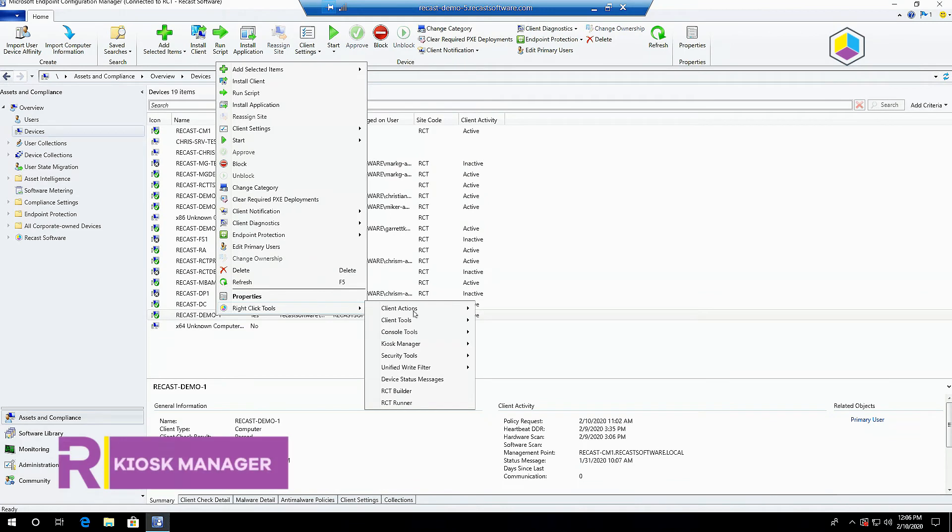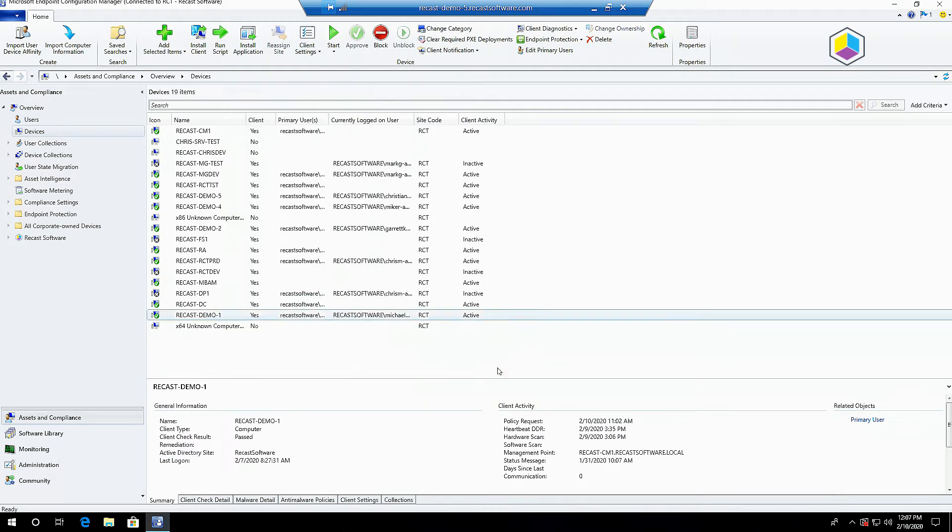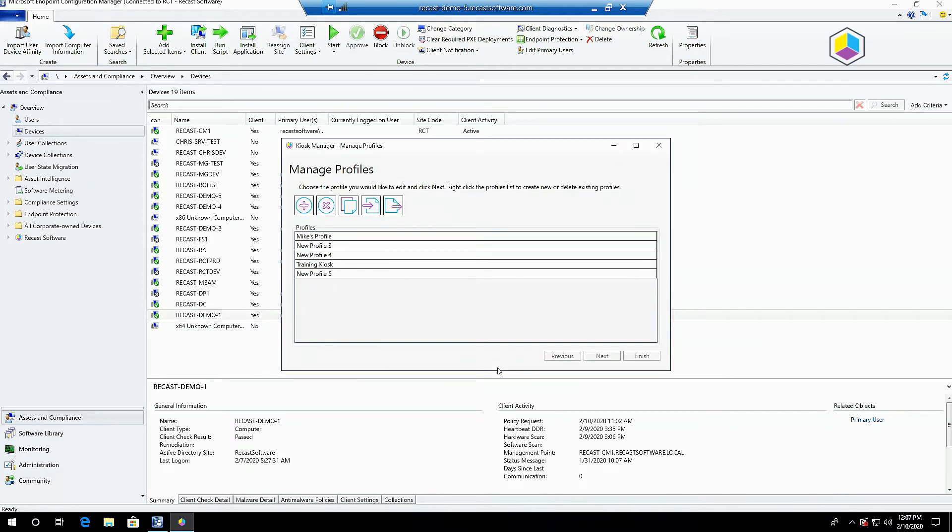Kiosk Manager is a tool designed to help you create and manage kiosk-style devices or single-purpose computers. How do we use Kiosk Manager? We create a profile of settings and then apply those settings to single devices, multi-selected devices, or entire device collections.